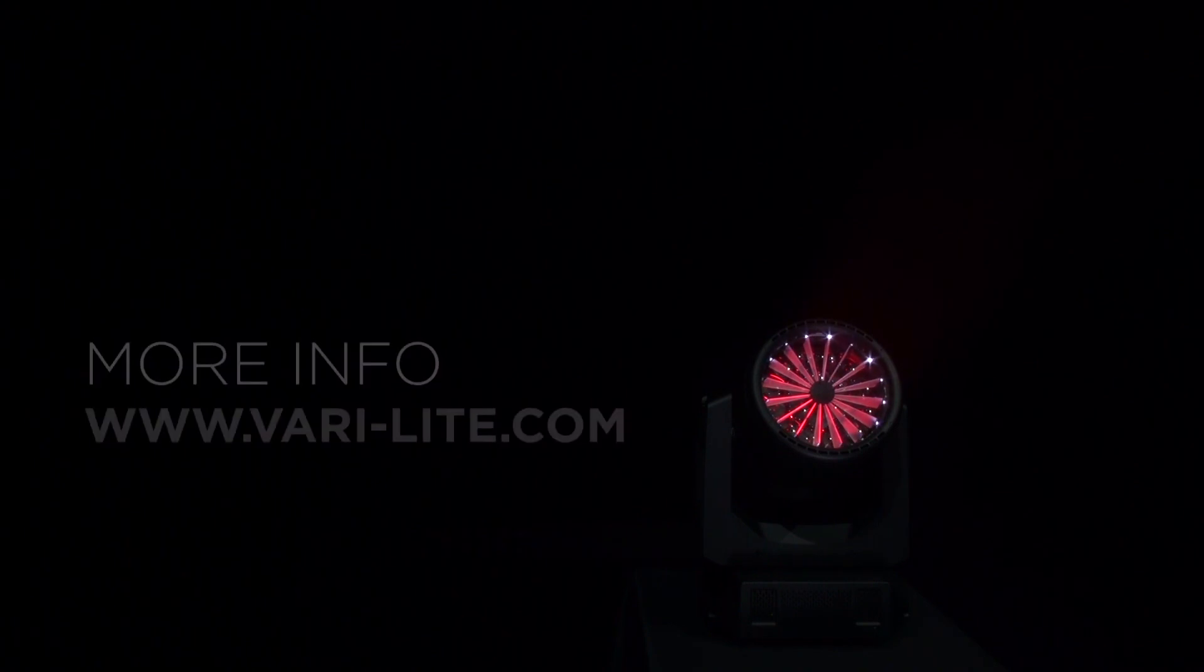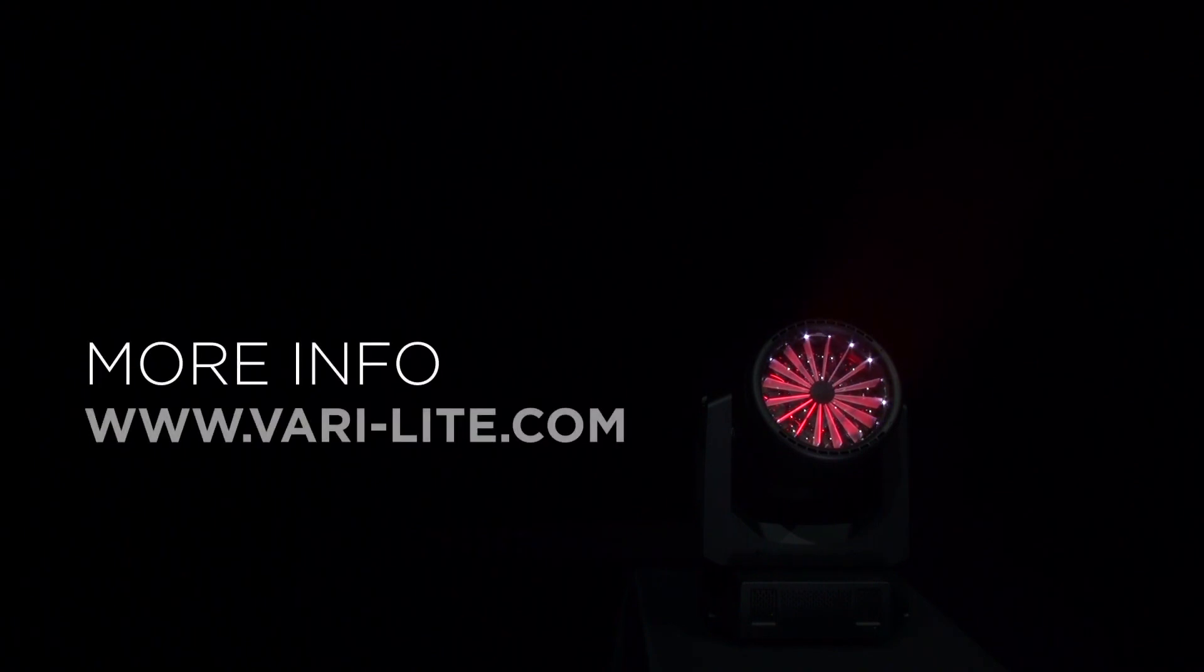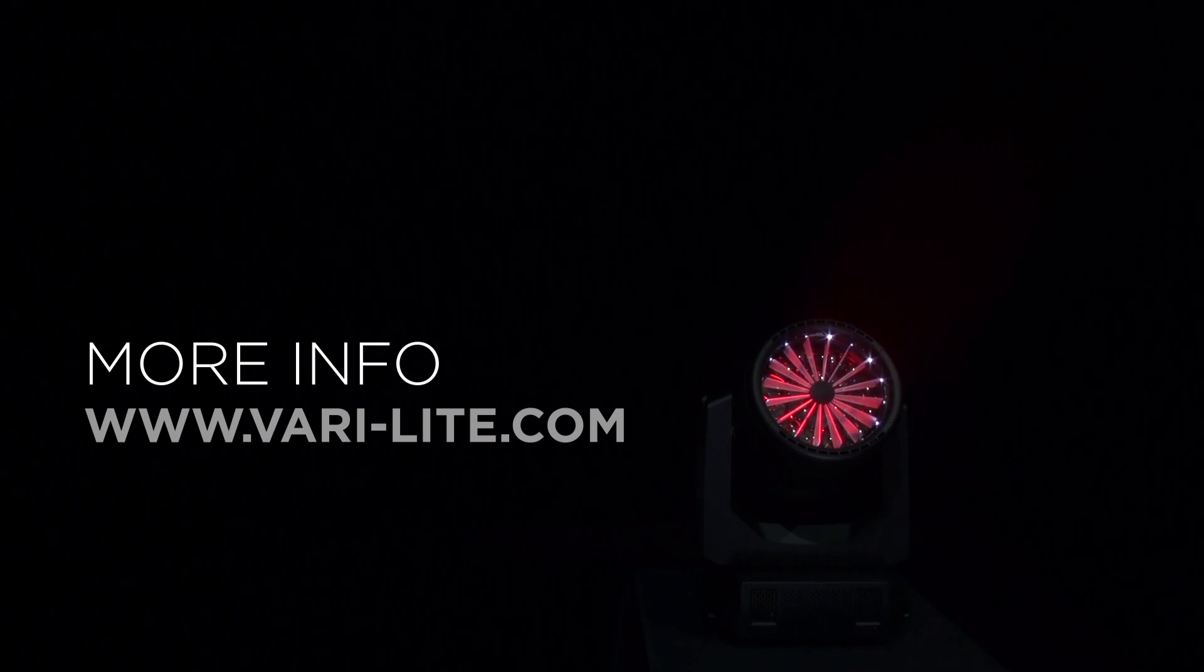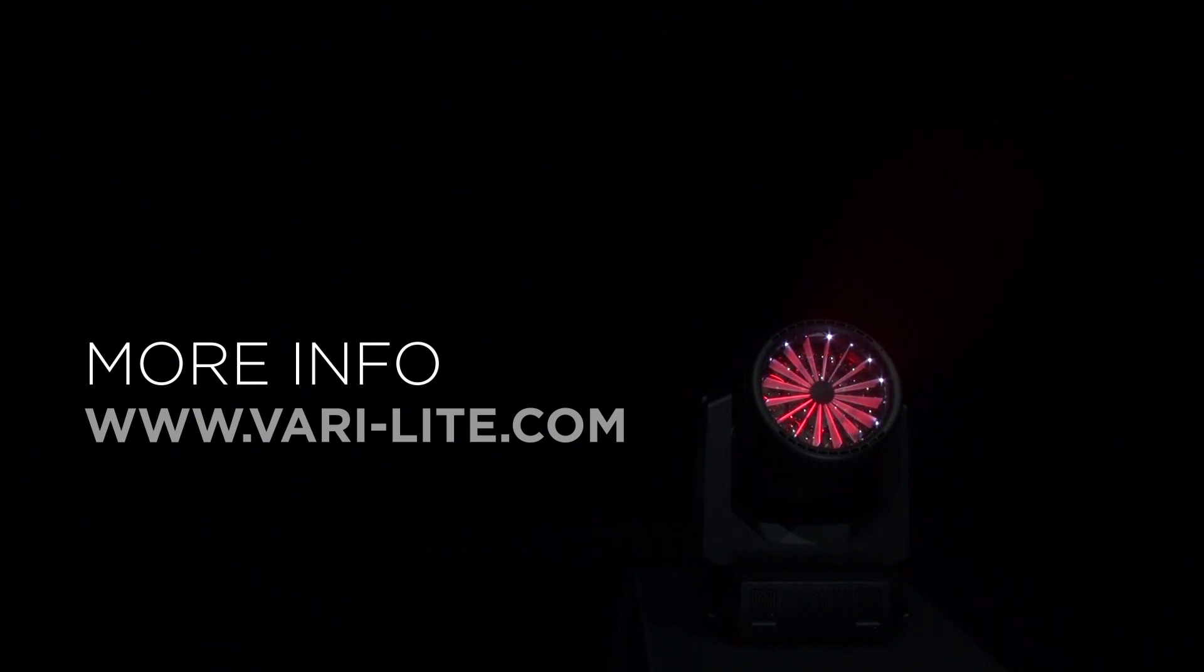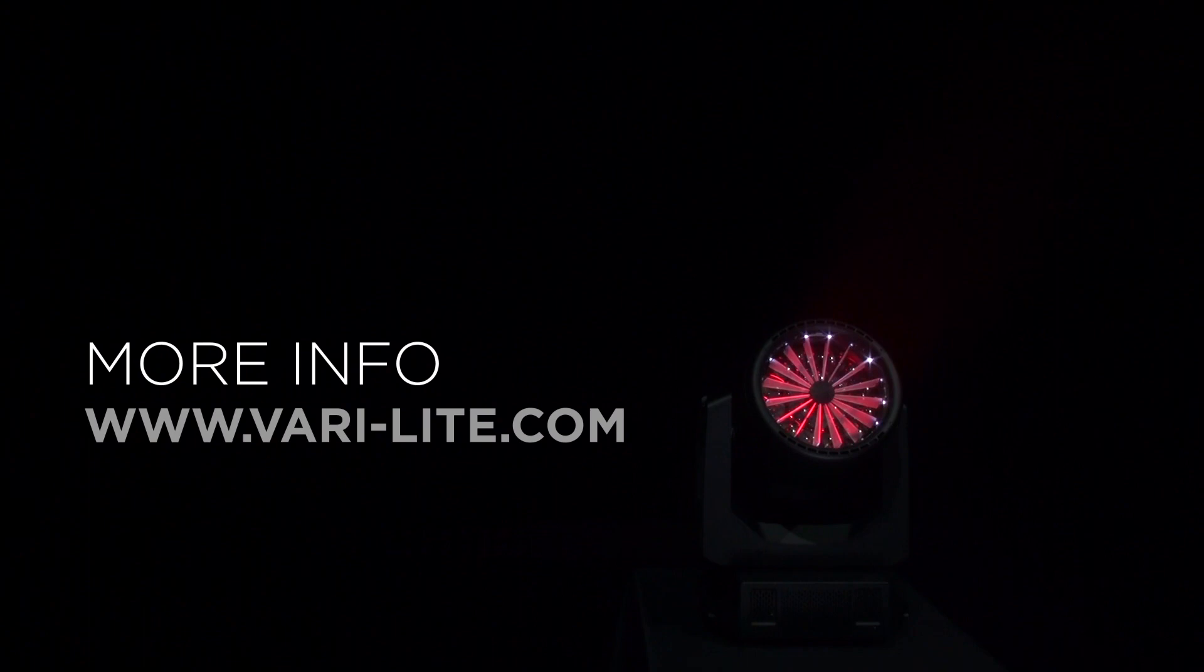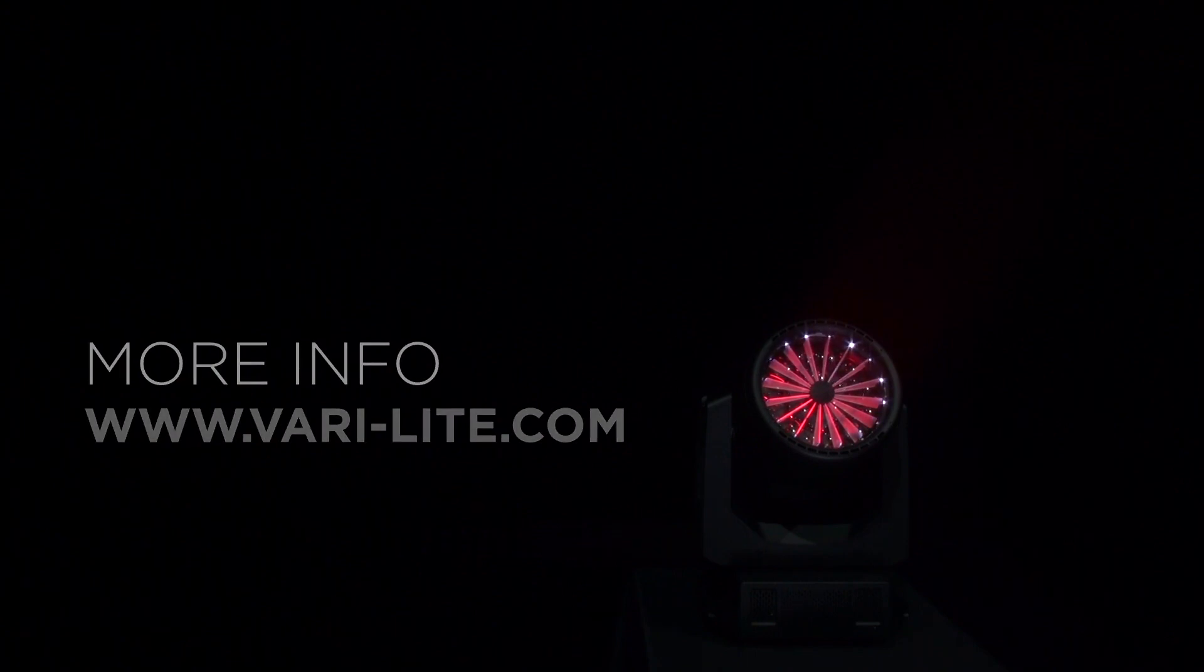And that is a quick look at the VL5 LED fixture. If you would like more information, I invite you to visit the VeryLite website, which will have a complete data sheet and as well as all the downloads you may need for the VL5 LED.